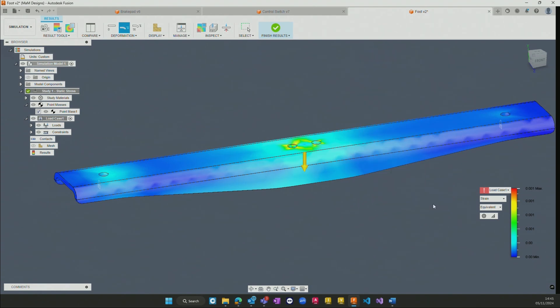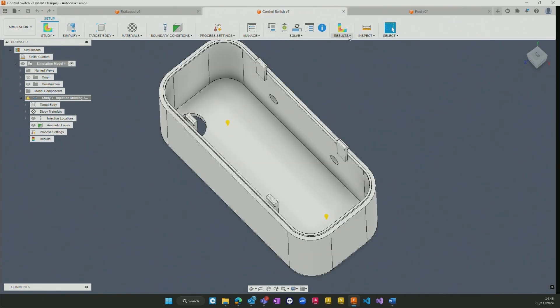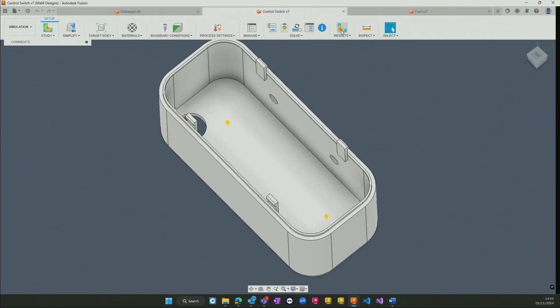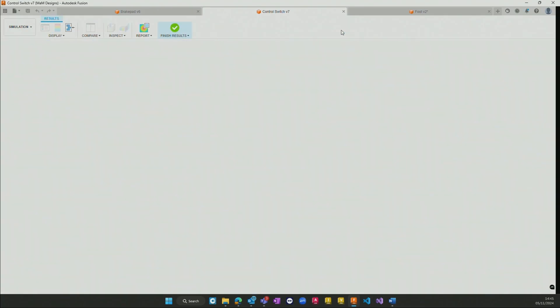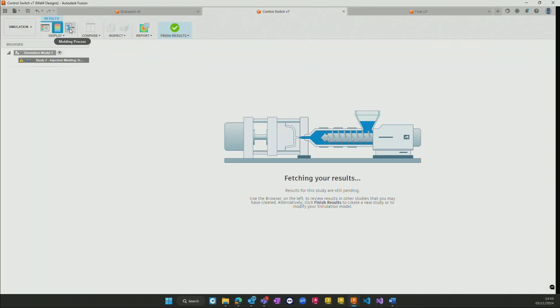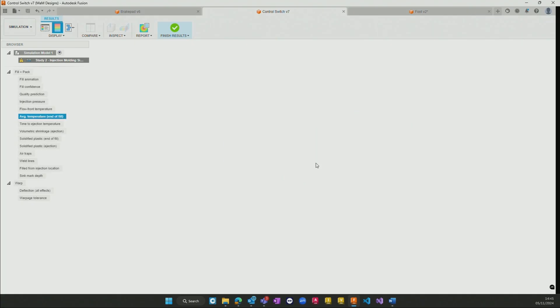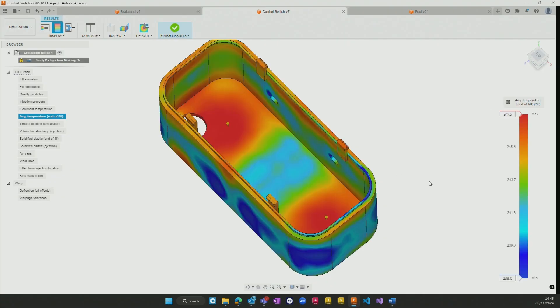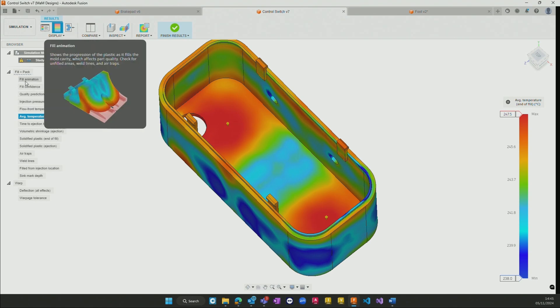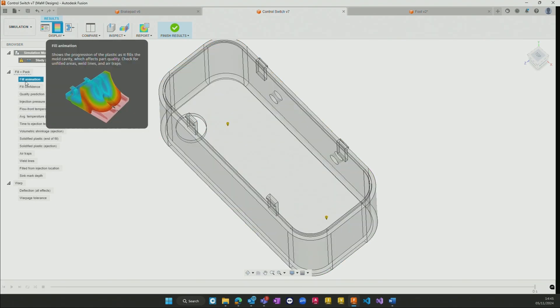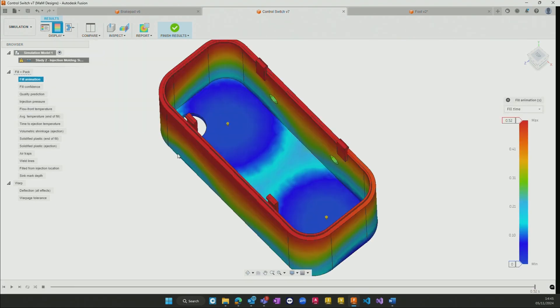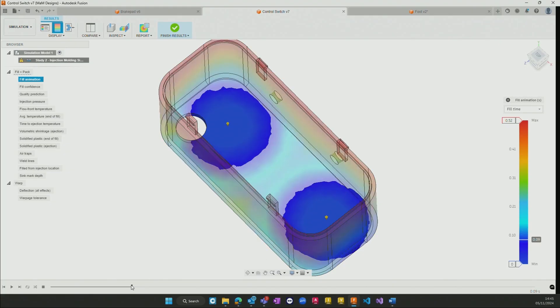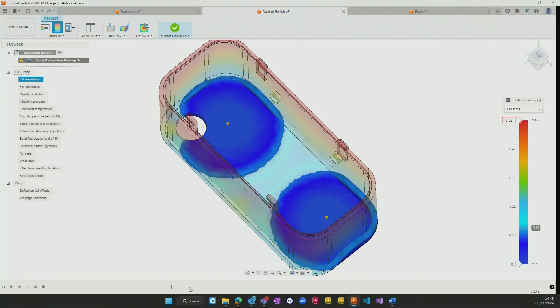And same with the control switch over here if I were to go to the results of the simulation itself we can see that it will begin to download those results from cloud and then allow us to run through the injection molding process throughout. So we can see here the average temperature at the fill itself. We have a fill animation as well where we can begin to watch through the timeline itself how the material will start to push through the molding.